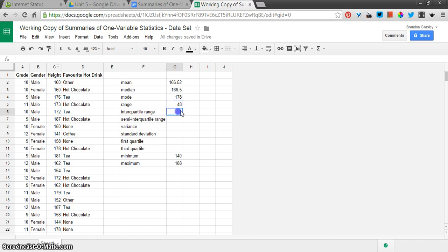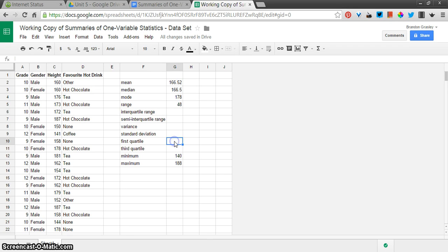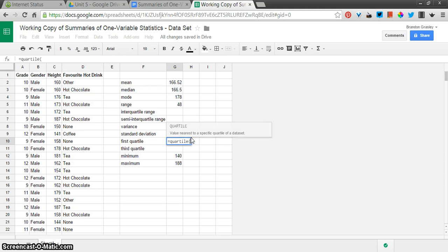Okay, the interquartile range, that's the difference between Q1 and Q3, but I haven't calculated those yet. Let's do that first down here. First quartile equals quartile.